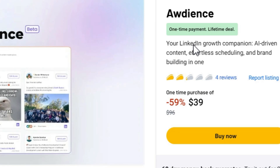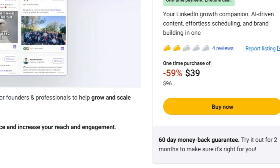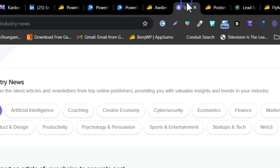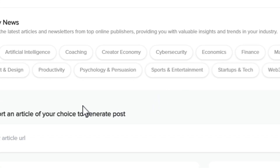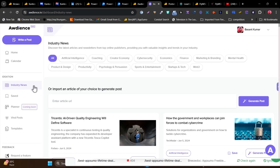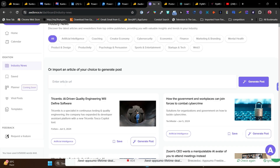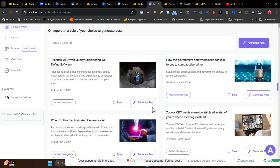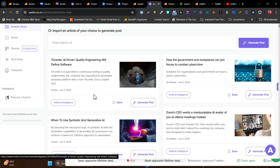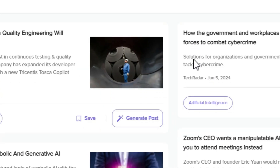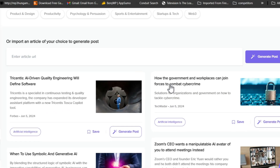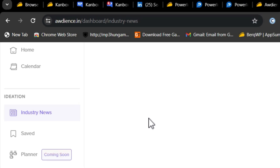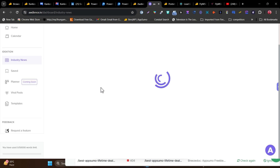The next tool is Audience, a really cool tool that automates LinkedIn post generation based on your profile relevancy. Go to the Industry News section, search your industry, and it shows you highly engaged news. With a single click, you can generate or turn that news into a post — for example, clicking on artificial intelligence shows engaging AI news, and clicking 'generate post' turns that news into a LinkedIn post you can schedule.